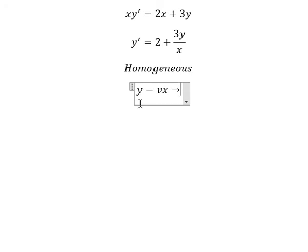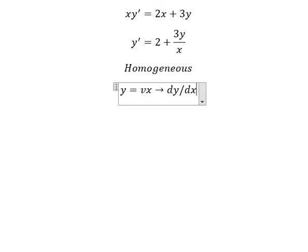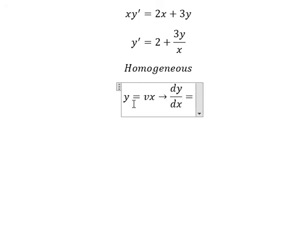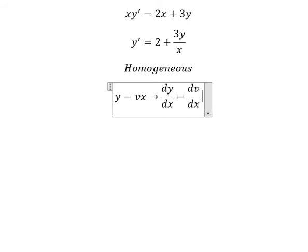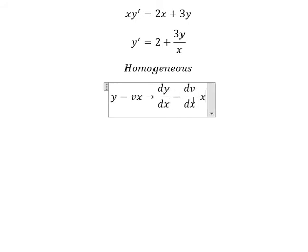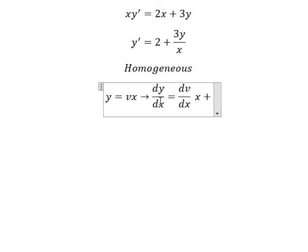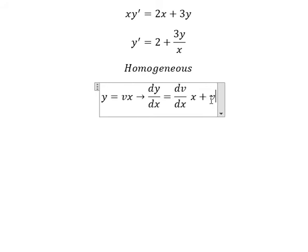Next, we do the first derivative for both sides. We do the first derivative of v, so we have dv over dx multiplied by x. Next, we do the first derivative of x, and we get v.